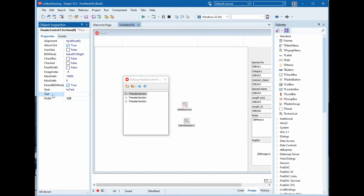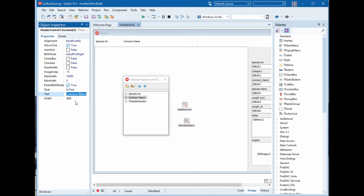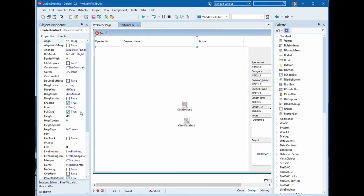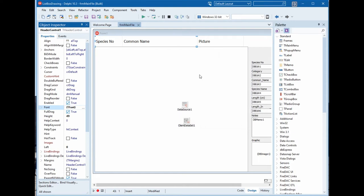This is better and we will increase this. The header will be species number, and this is the common name, and last one is the picture. We will change the font size to view clearly.